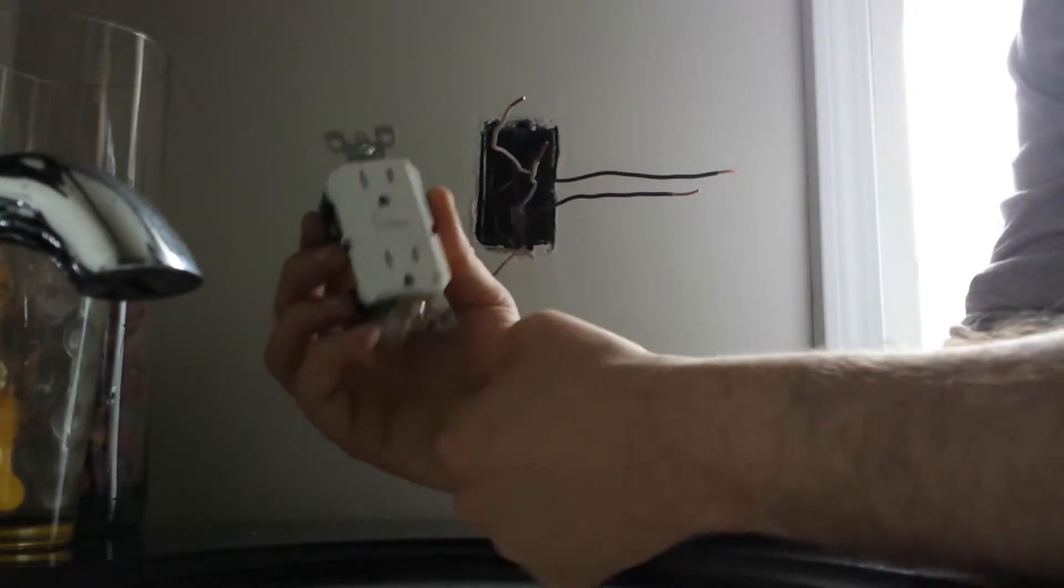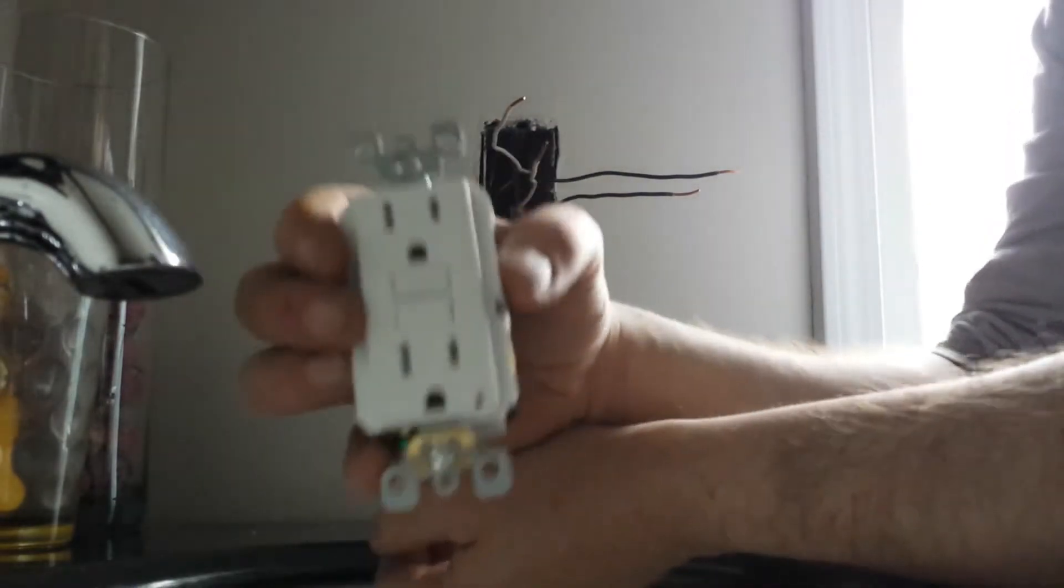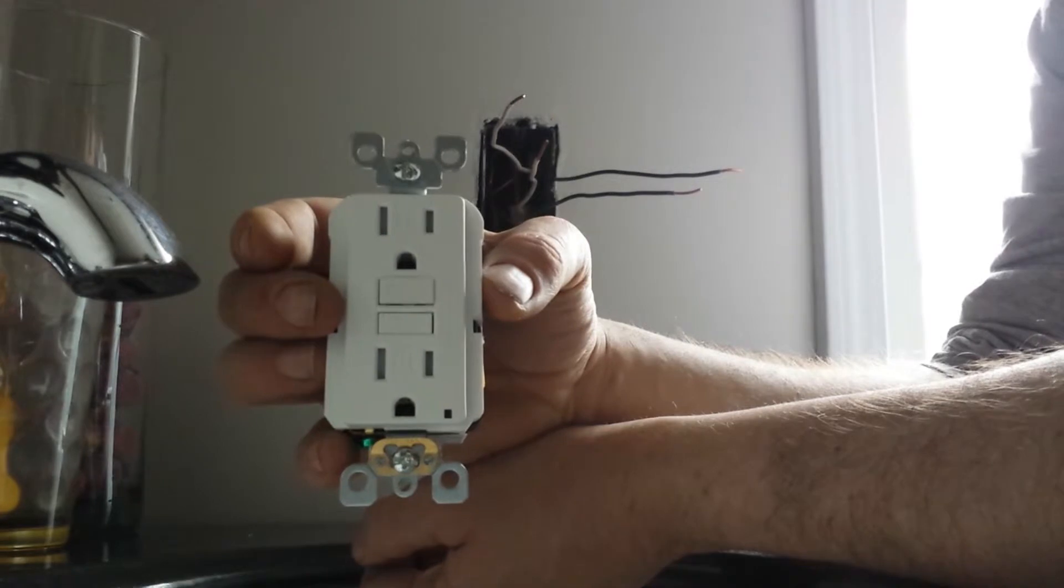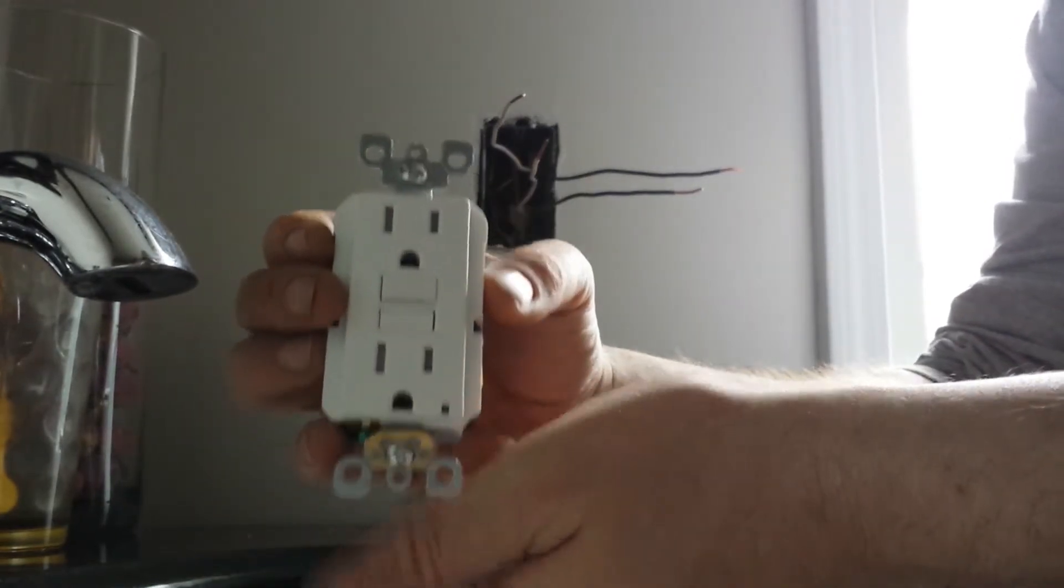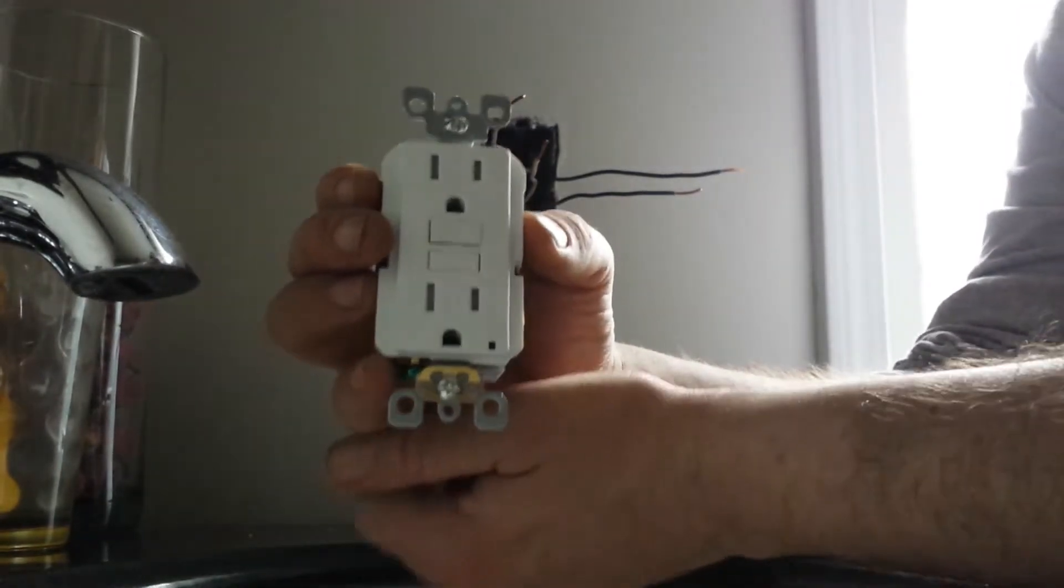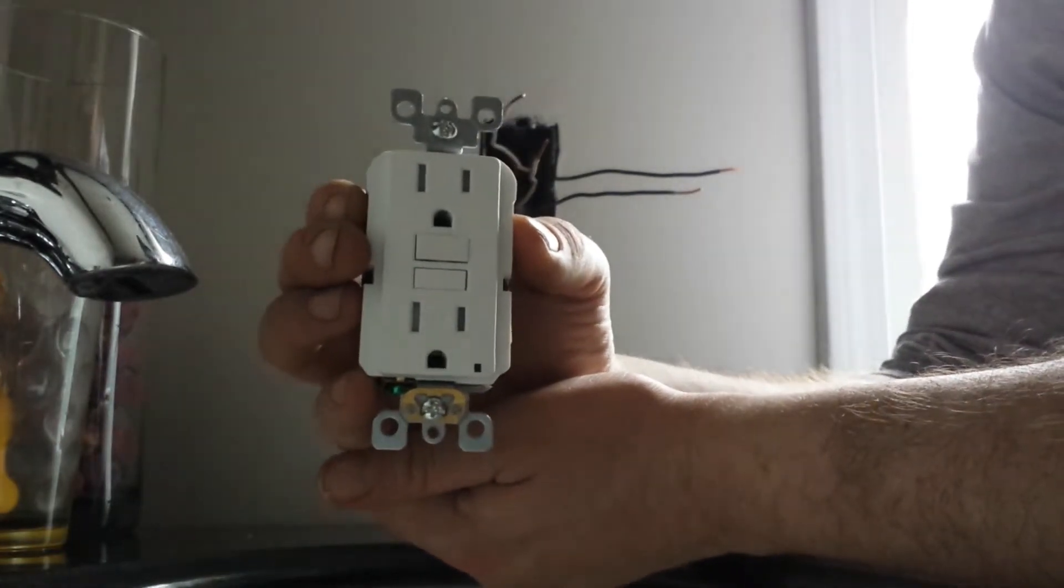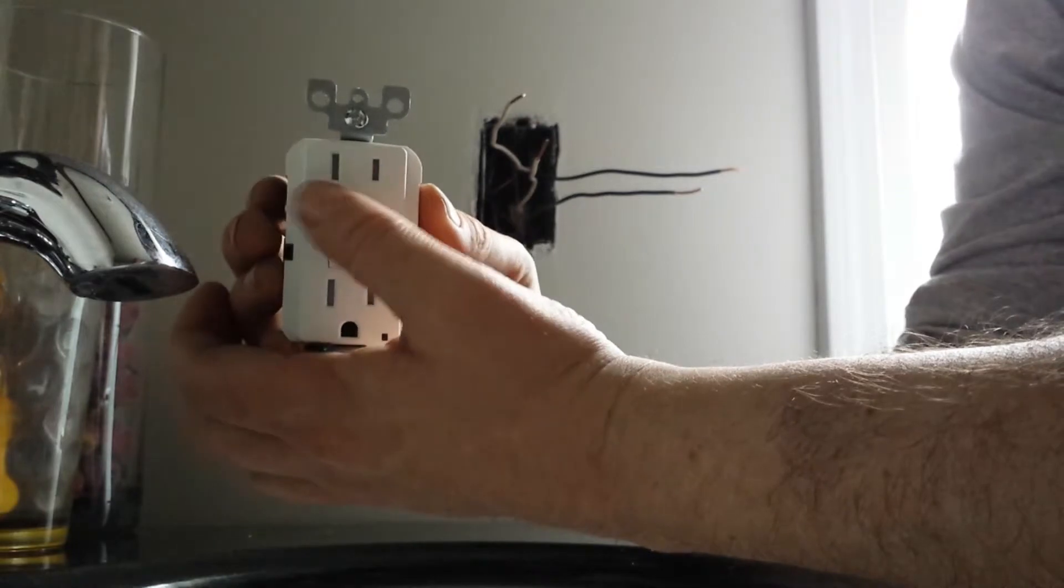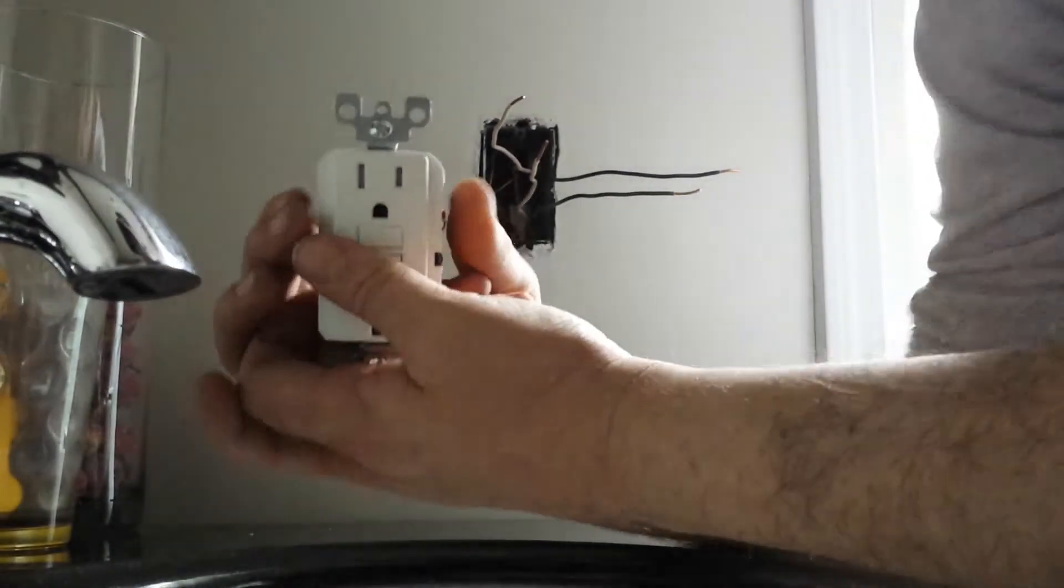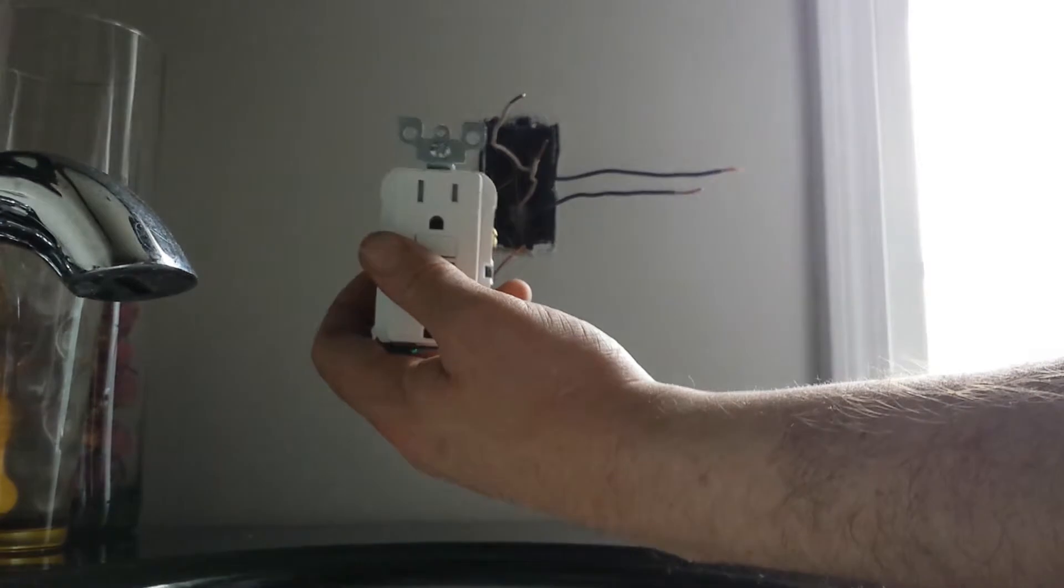This plug is a tamper resistant plug and I don't know if you're going to get a real good shot on that but it's actually stamped right here on the face of the plug. Make sure in any plugs that you're switching out that these are tamper resistant because that is code now you have to have these by code. So we want to make sure we meet those minimum requirements for safety.